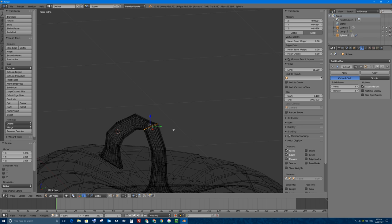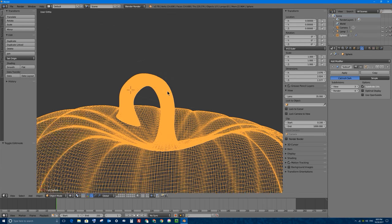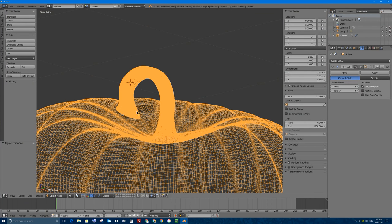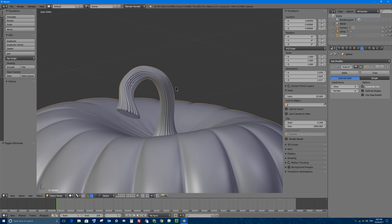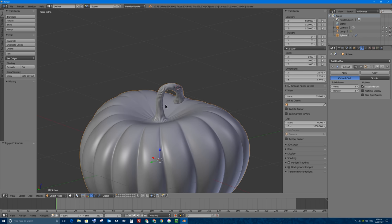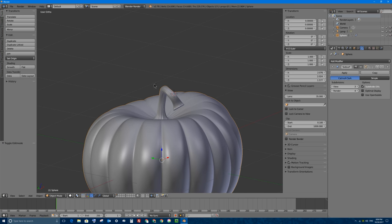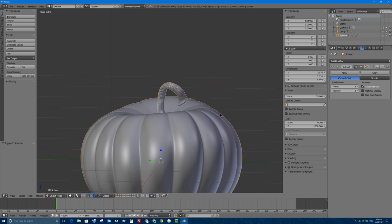We do have the subdivision surface modifier, so the stem will look smooth no matter what. If I press Tab to go back into object mode, you can see that because the subsurf modifier is applied, it does look smooth. Pumpkin stems do look crazy anyway, so I'm pretty happy with the result. Make sure to turn your pivot point back to Median Point when finished so the gizmo will be in the middle of your object.